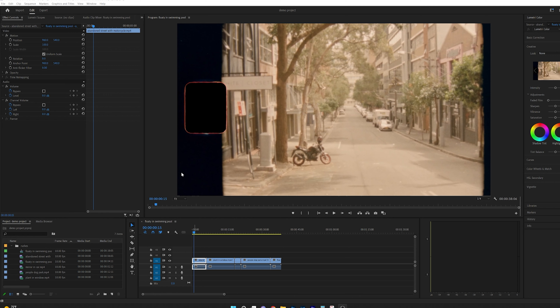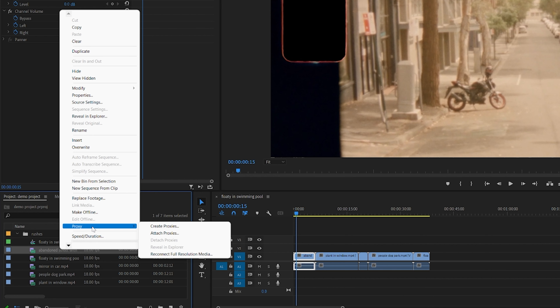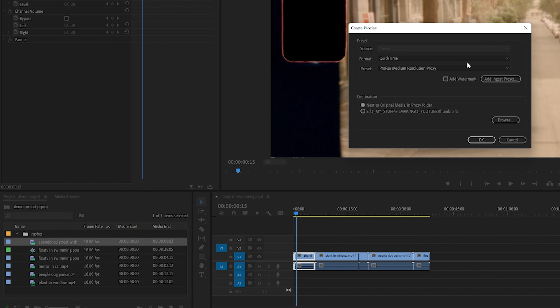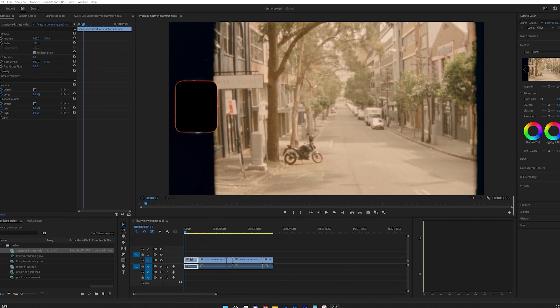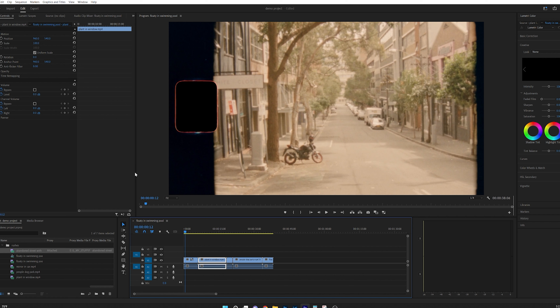The sixth tip is to create proxies, which are smaller copies of your original video files. To do this, right click on a clip and select Create Proxies. Select QuickTime format and then wait for the proxy to be created, which may take a few moments.